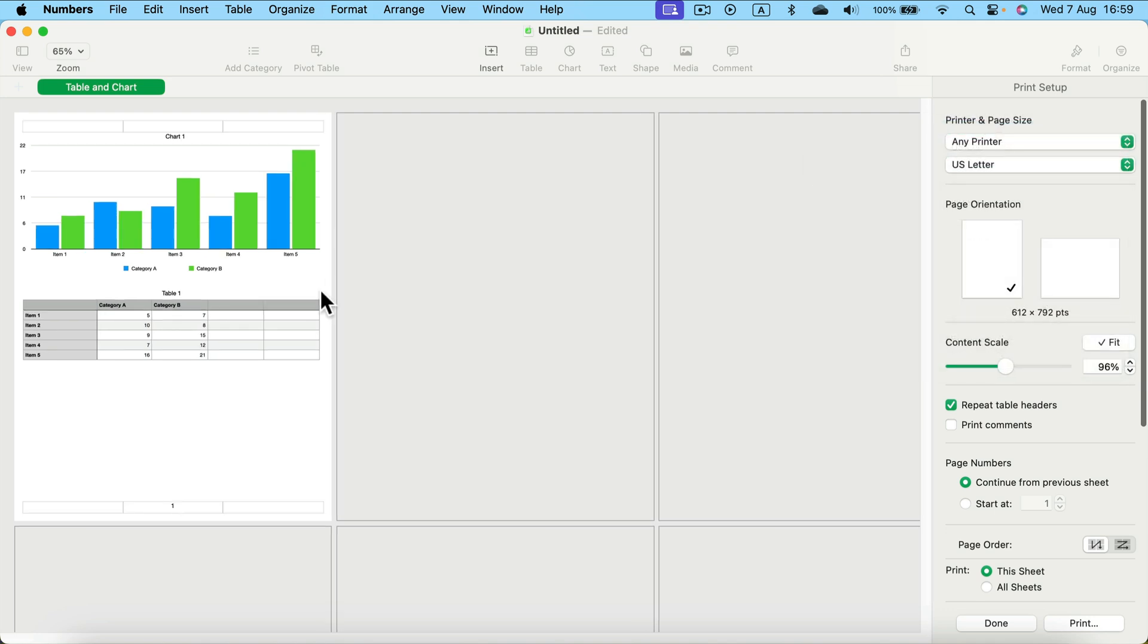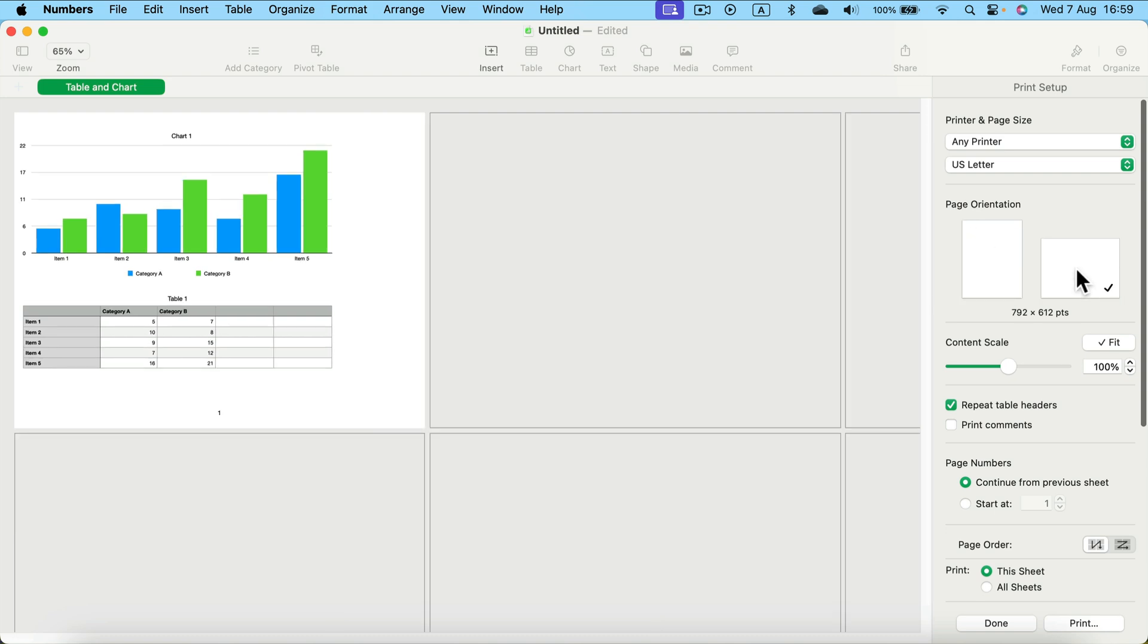And now it is reformatted. We can decide about page orientation. If you prefer horizontal, just click here on the right. Here it is. As you can see, content is scaled to fit automatically.